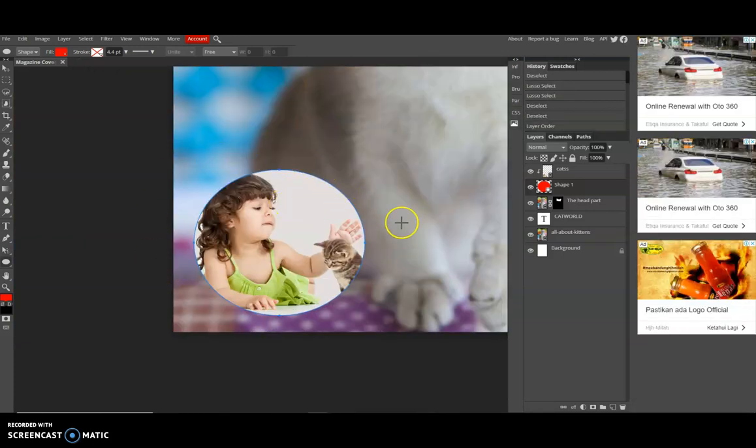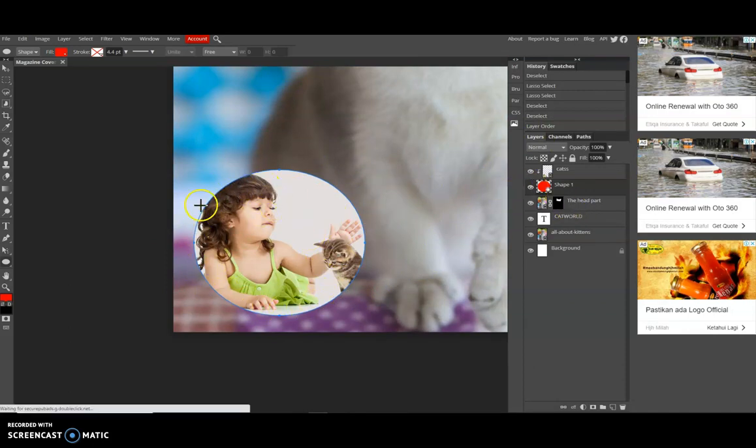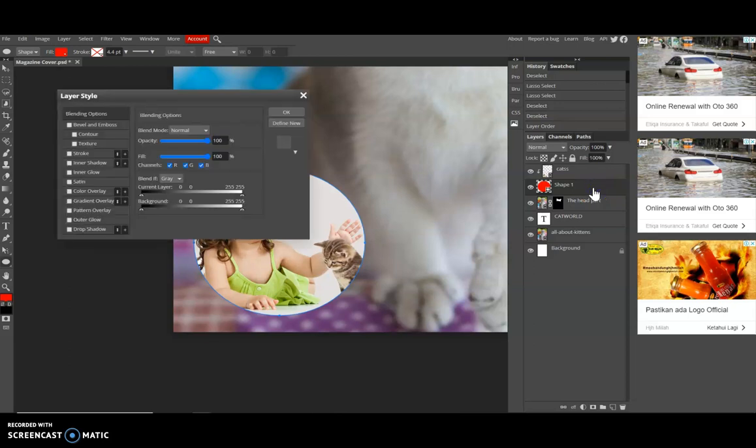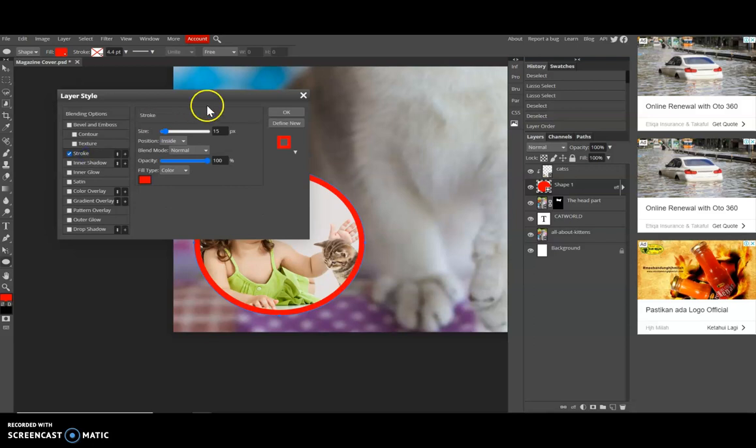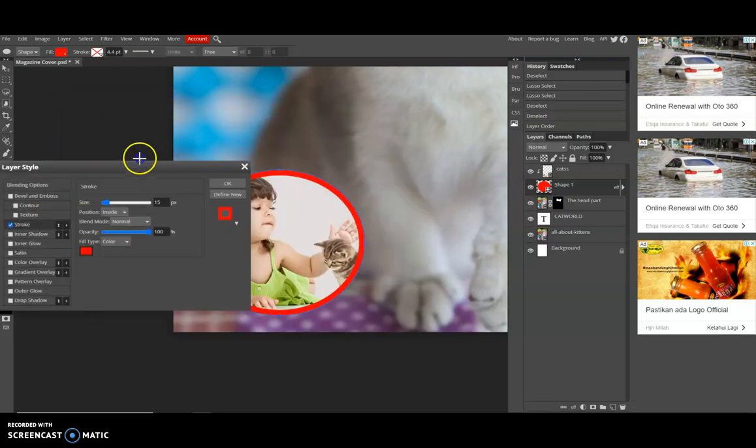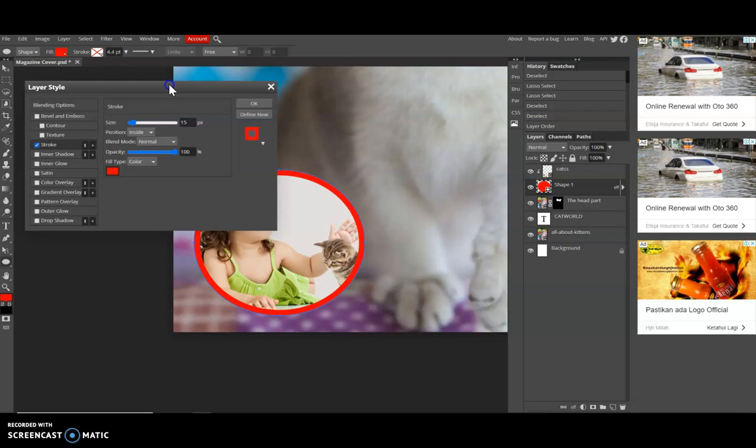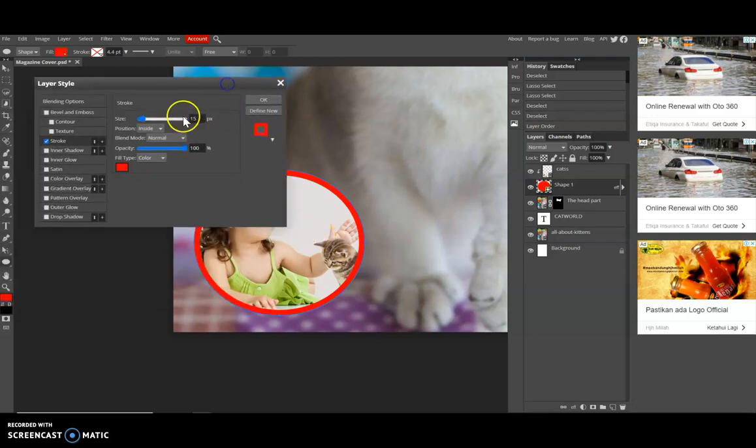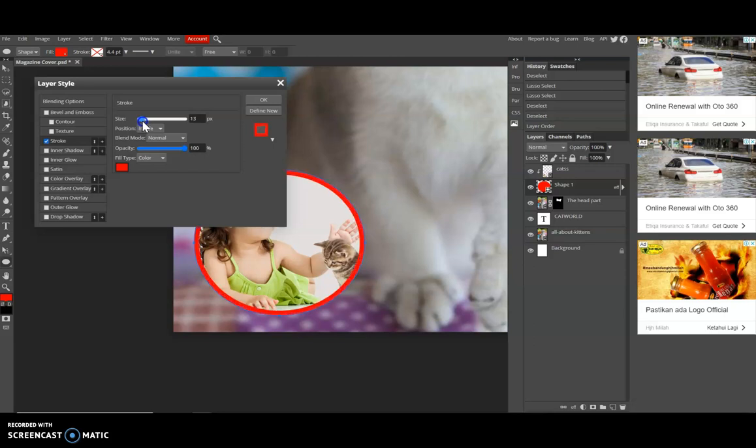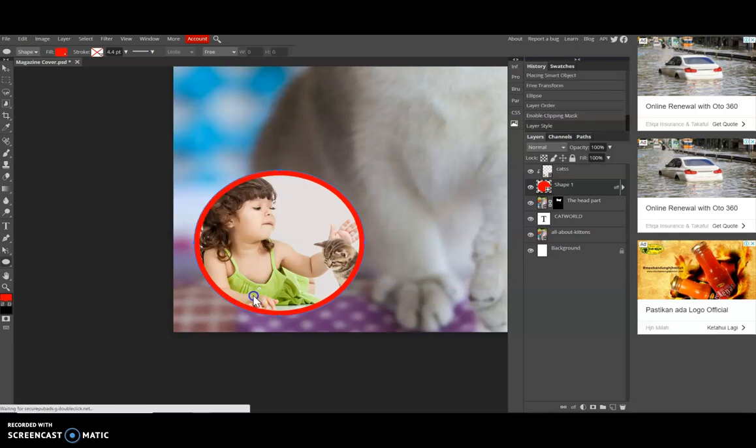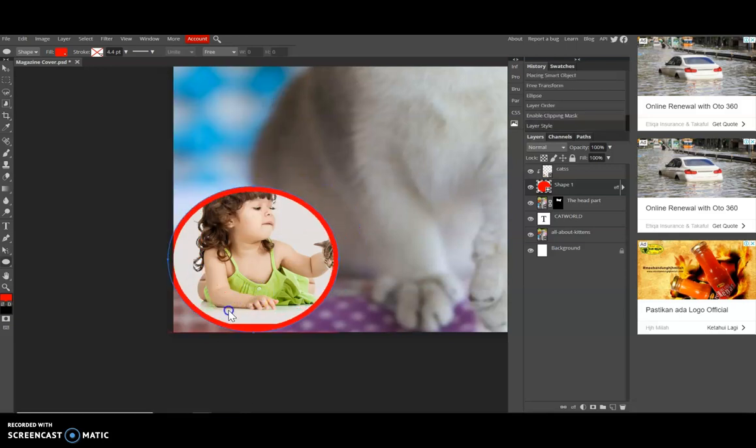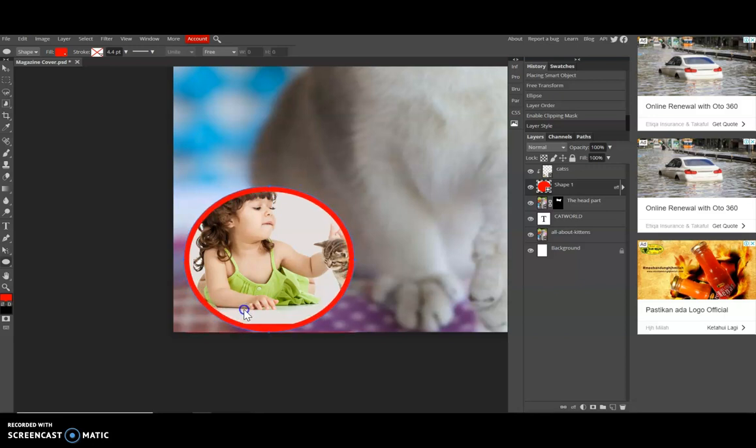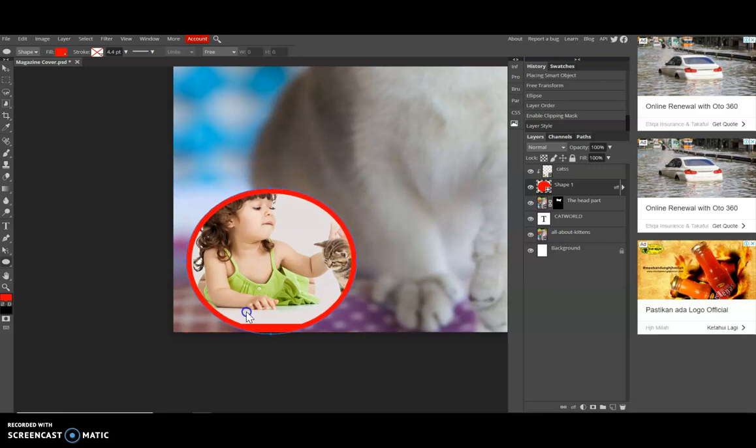So we want to change the color of the layer for this round shape. Just click on this one and then click Stroke. You can resize it on your own. So click okay and then you can move it.